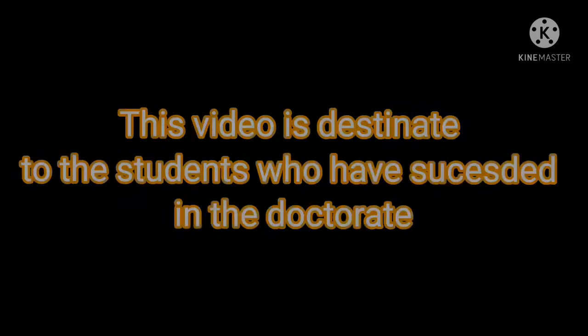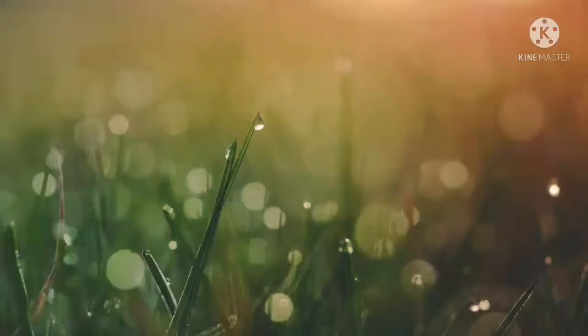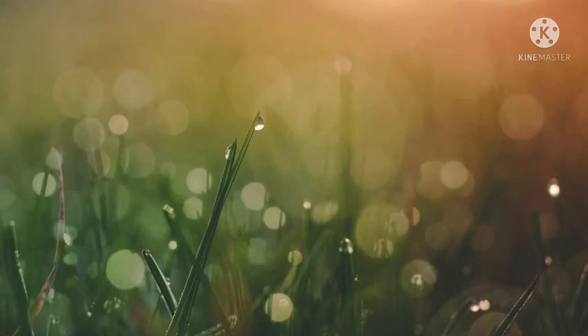Hello everyone, with you Professor Suni. This video is specially for students who have succeeded in the doctorate. Congratulations!